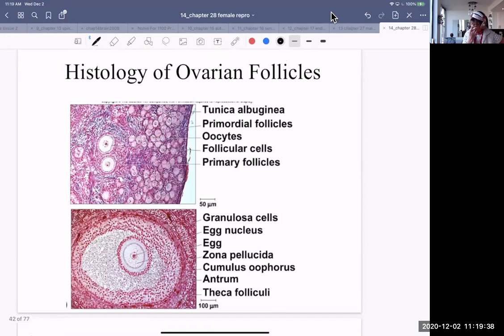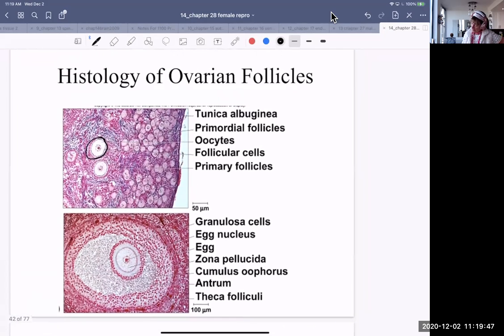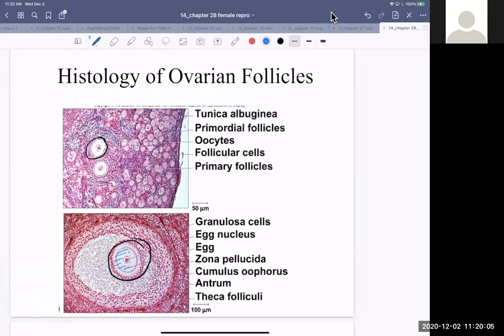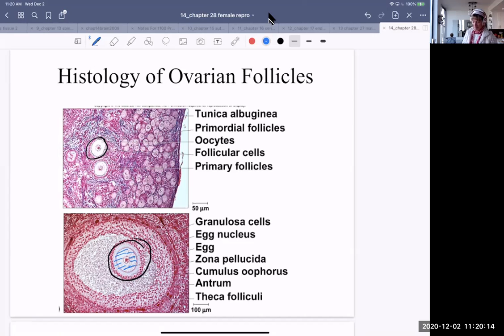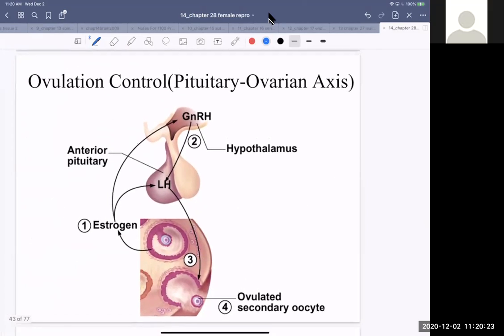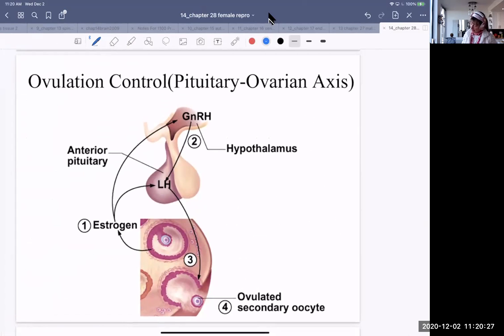Here are ovarian follicles and oocytes as they look on a micrograph. Here's a large follicle that's developed quite a bit — the granulosa cells and the zona pellucida are visible. Regarding the control of ovulation: estrogen accumulates in the fluid of the follicle, stimulating both gonadotropin-releasing hormone in the hypothalamus and directly stimulating the release of luteinizing hormone from the anterior pituitary.